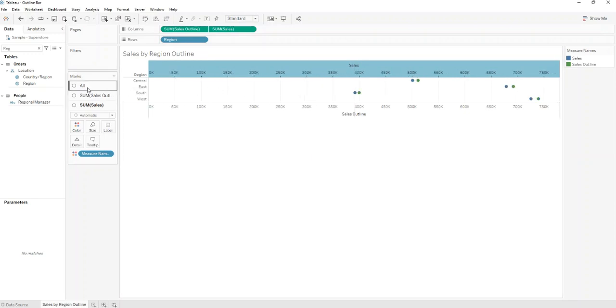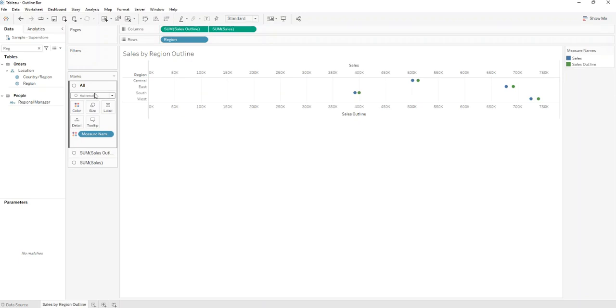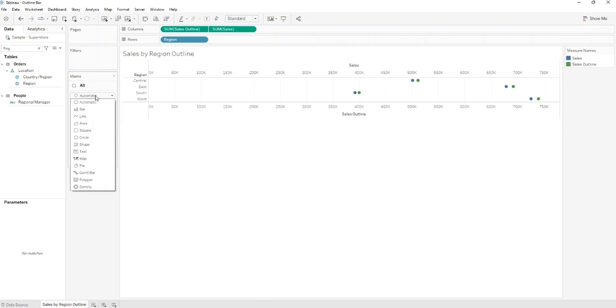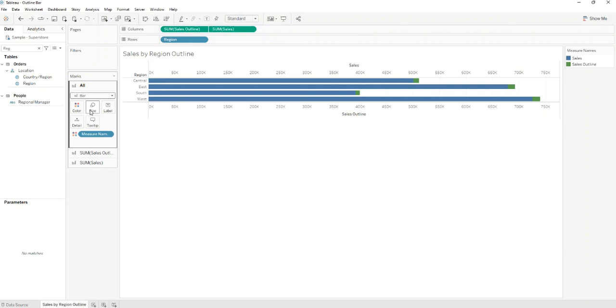Next step is to go to All and change it from Automatic to Bar. And set the size to Match.